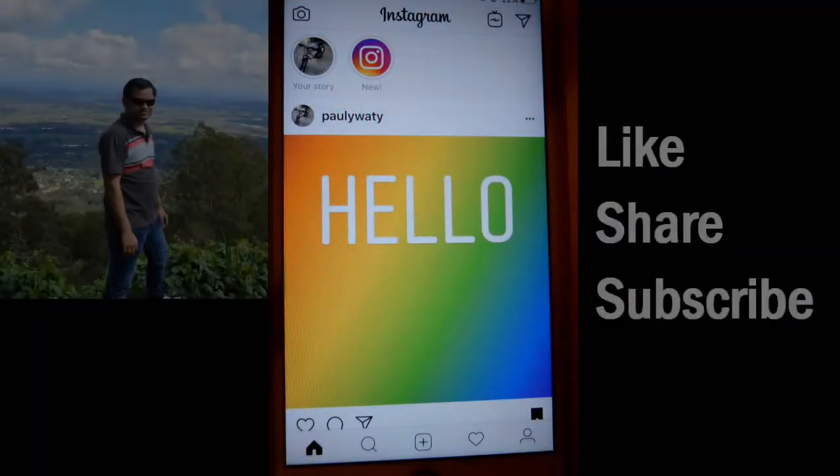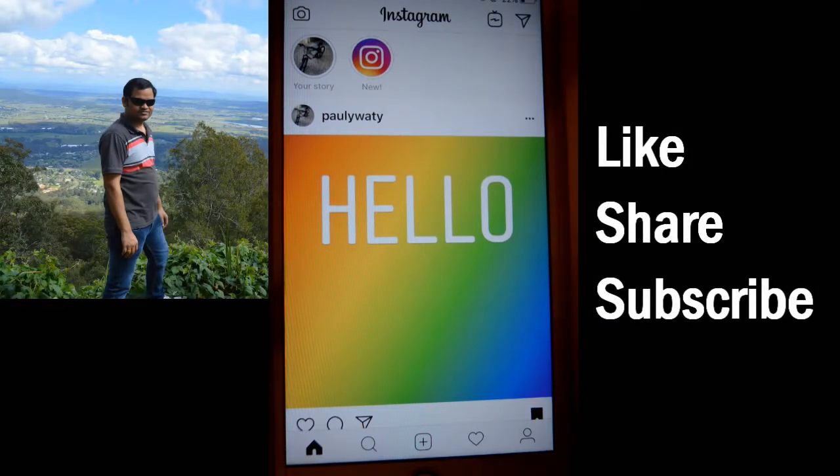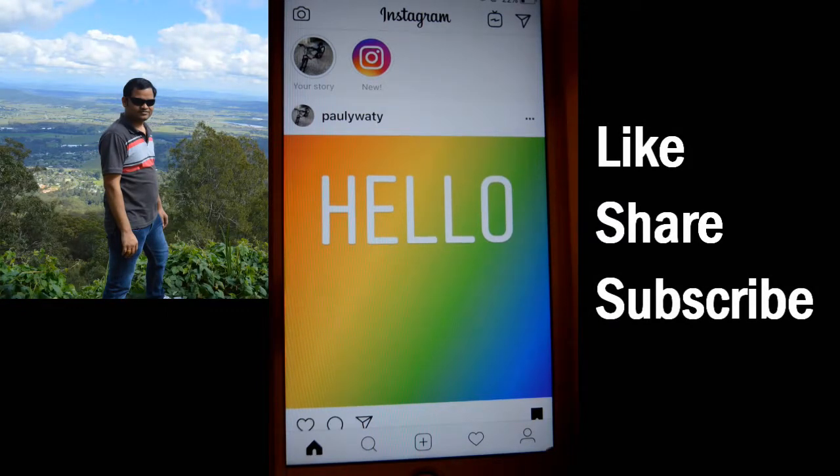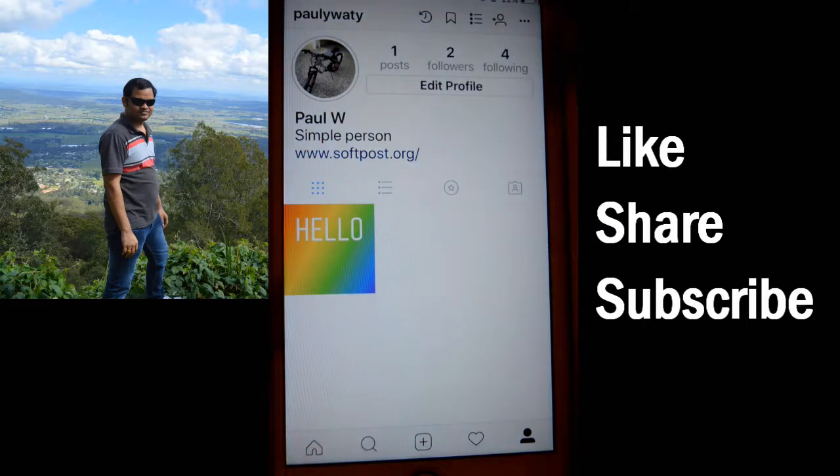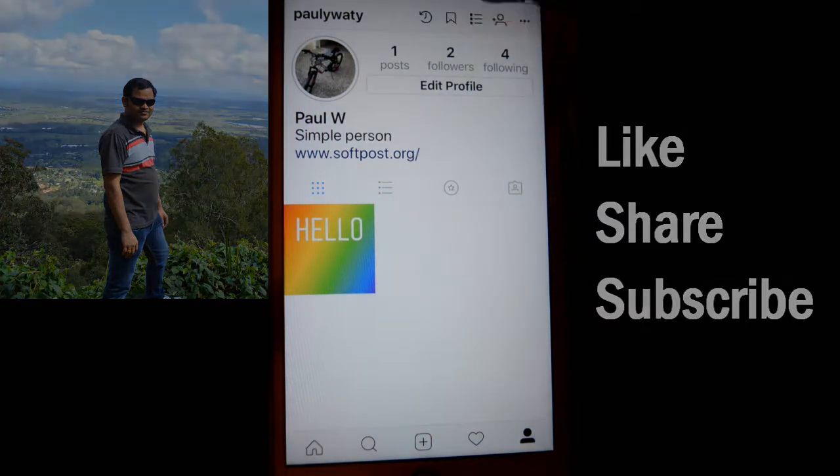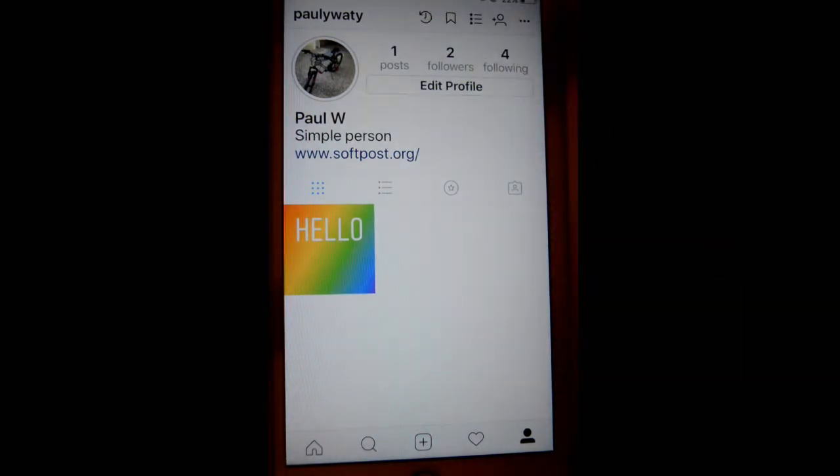Hello friends, this video shows how you can create highlights in Instagram. First, open the Instagram app, then click on the profile icon at the bottom, then you have to click on this button.